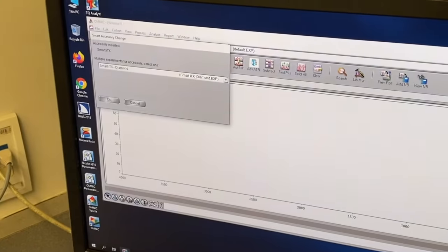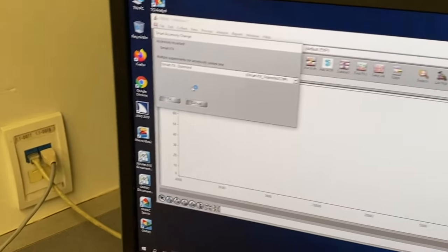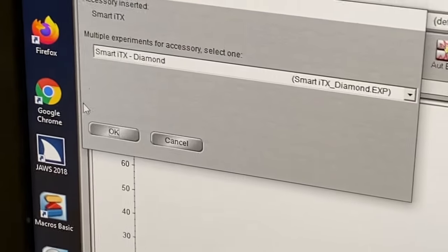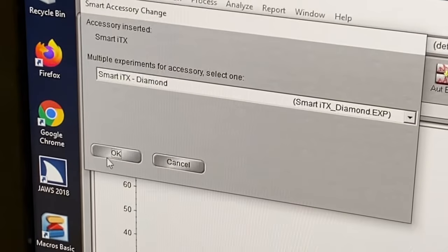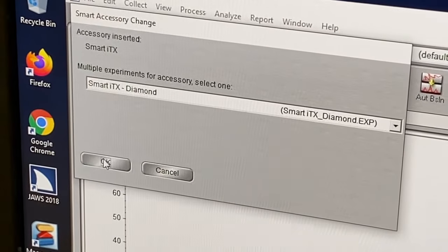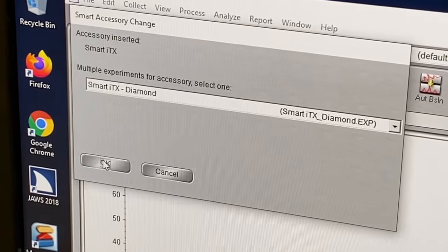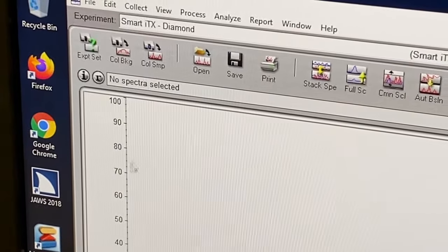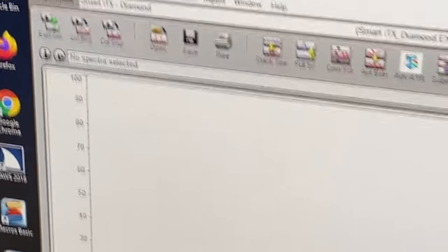The program opens and a window shows up. You want to make sure that it's set for the smart ITX diamond since we're doing the spectrum on a diamond. So just click OK.